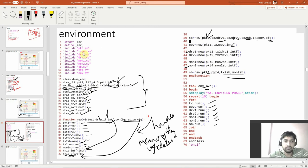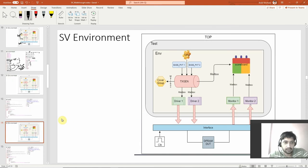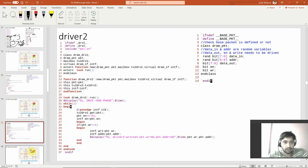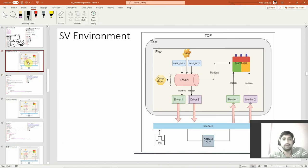We have encompassed the different components. I may not know everything inside each component yet, but I have at least explained what is there in the environment. Now there is something called driver1. Let's start with driver1.